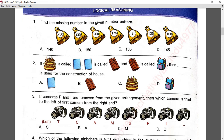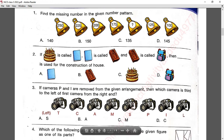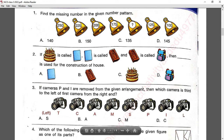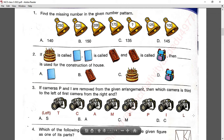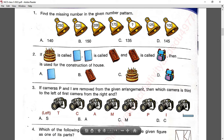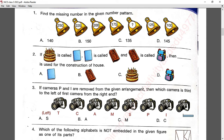Question number three: if cameras P and I are removed from the given arrangement, which camera is third to the left of the first camera from the right end? After removing P and I, counting from the right end — first, second, third — the third one is A. Answer B is correct.